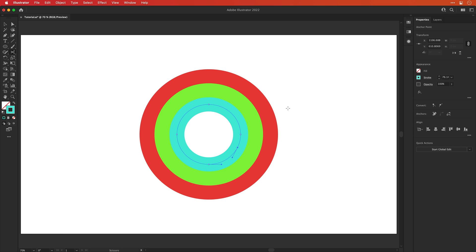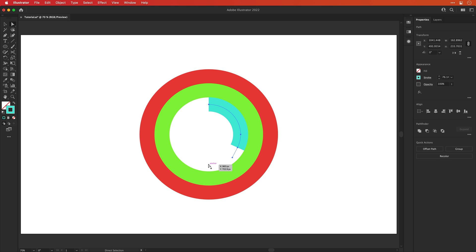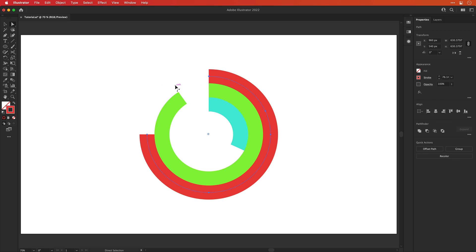Now we've made those cuts. Let's select the direct selection tool, which is A on the keyboard. And we can now hold shift and select multiple anchor points and then press delete or backspace. And you'll see that it only deletes up to where we made those cuts. Now as well as selecting anchor points, you can also click on the space between the anchor points and press delete and it will remove that segment as well.